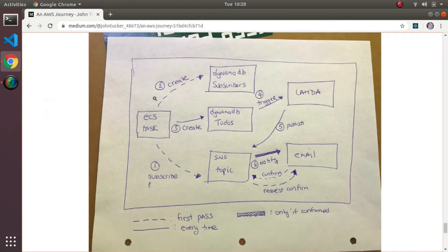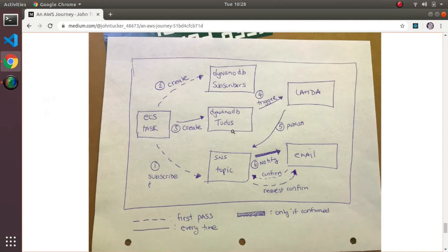It creates an entry in a DynamoDB table - a new one called subscribers - to keep track that that person is now subscribed. Then it creates a to-do. There's a Lambda function that's now created - that's new - which is being triggered by the to-do table stream. The to-do table stream triggers Lambda to run, which then publishes to an SNS topic saying this to-do has been created and pushes the body into the topic.